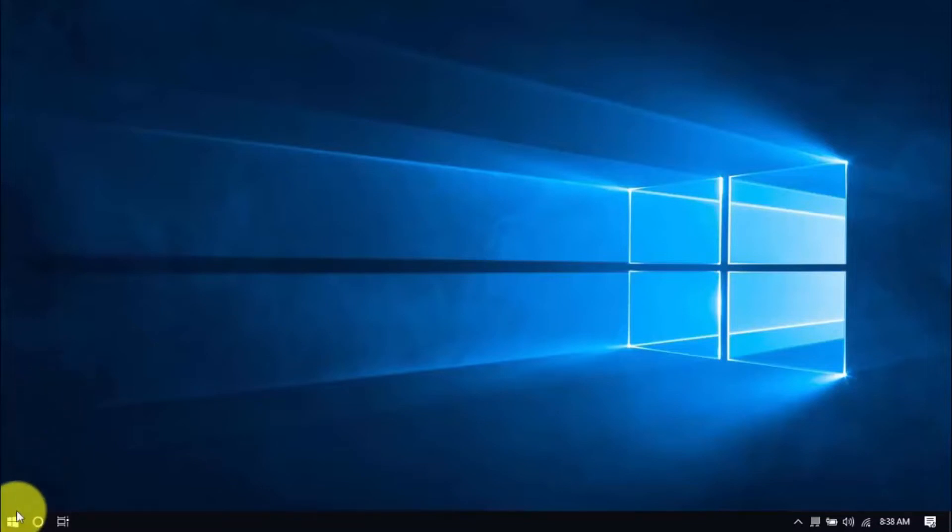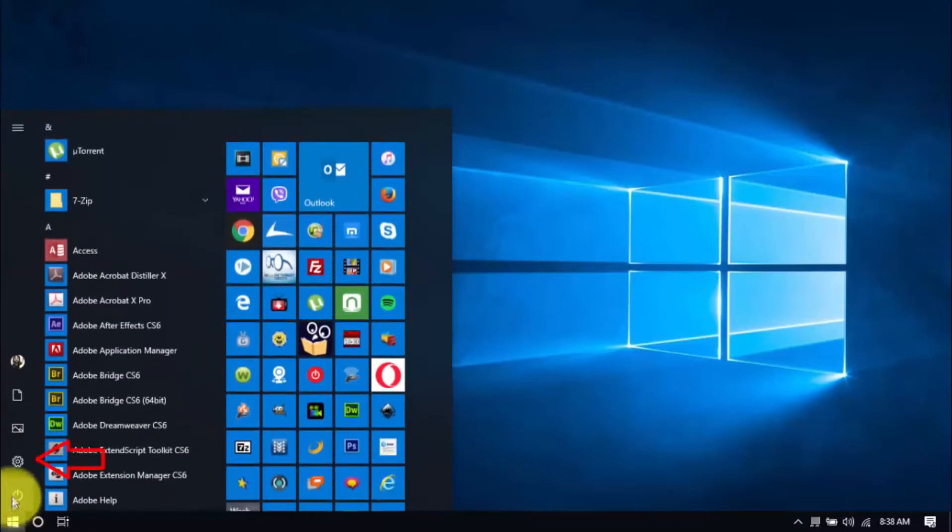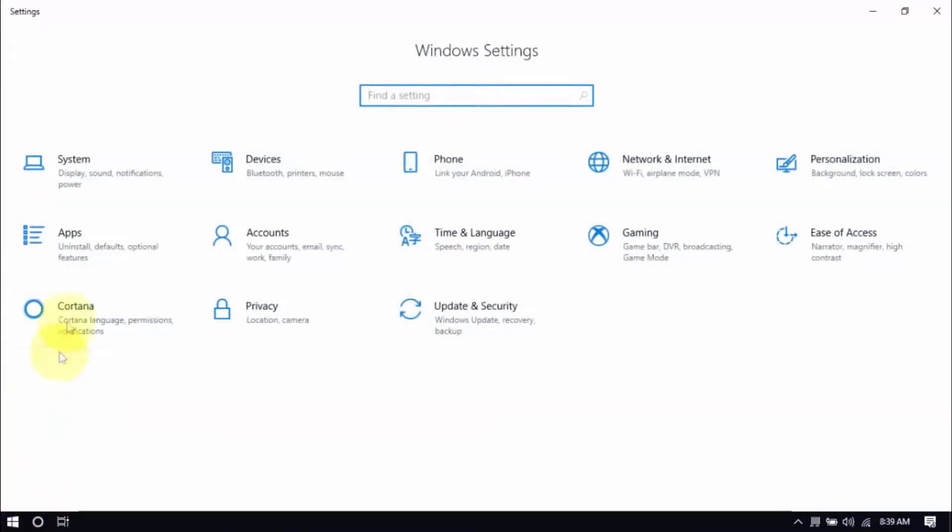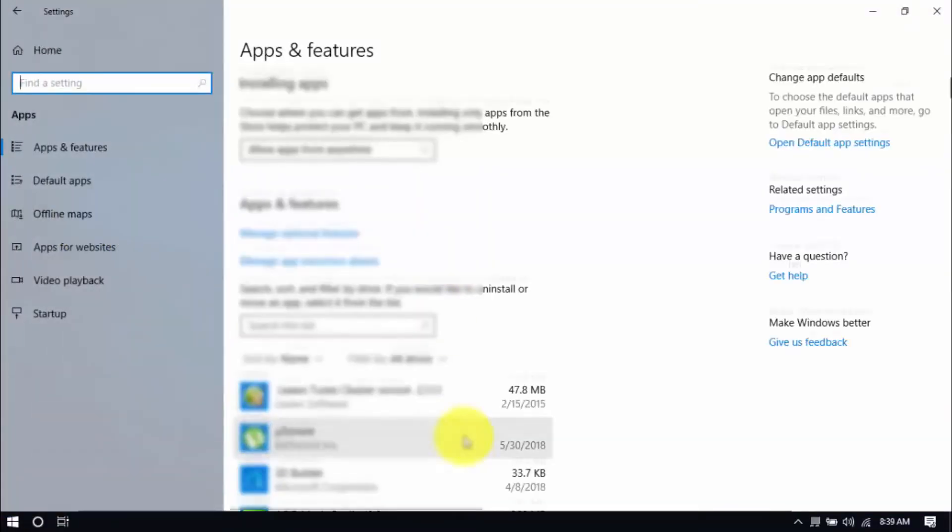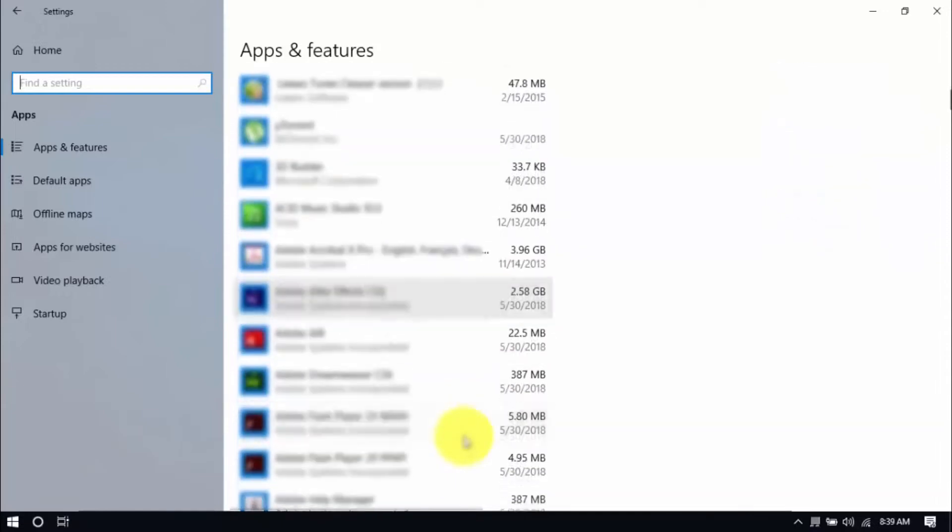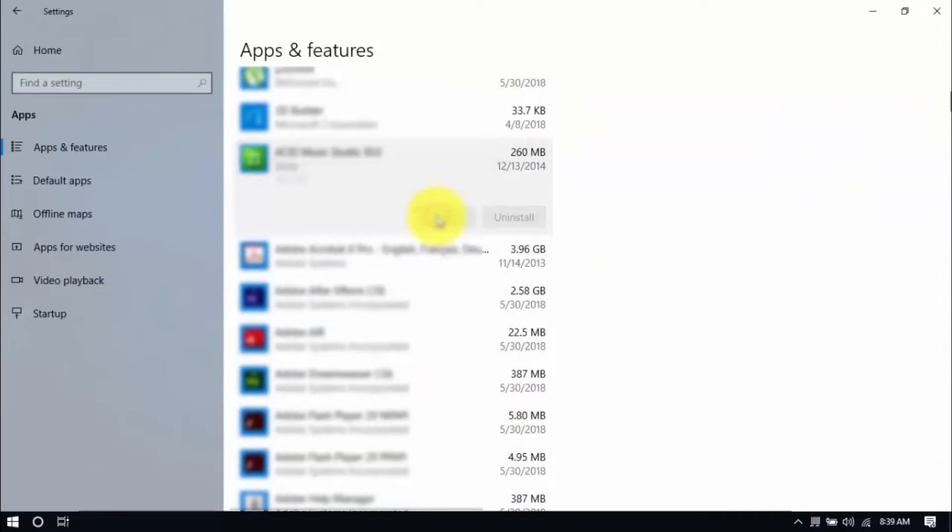Click the Windows button and Settings, which looks like a gear icon here. Click Apps and scroll through the list to see which ones you don't use. You can uninstall one program at a time by selecting it and clicking Uninstall. If you need it in the future, just reinstall it.